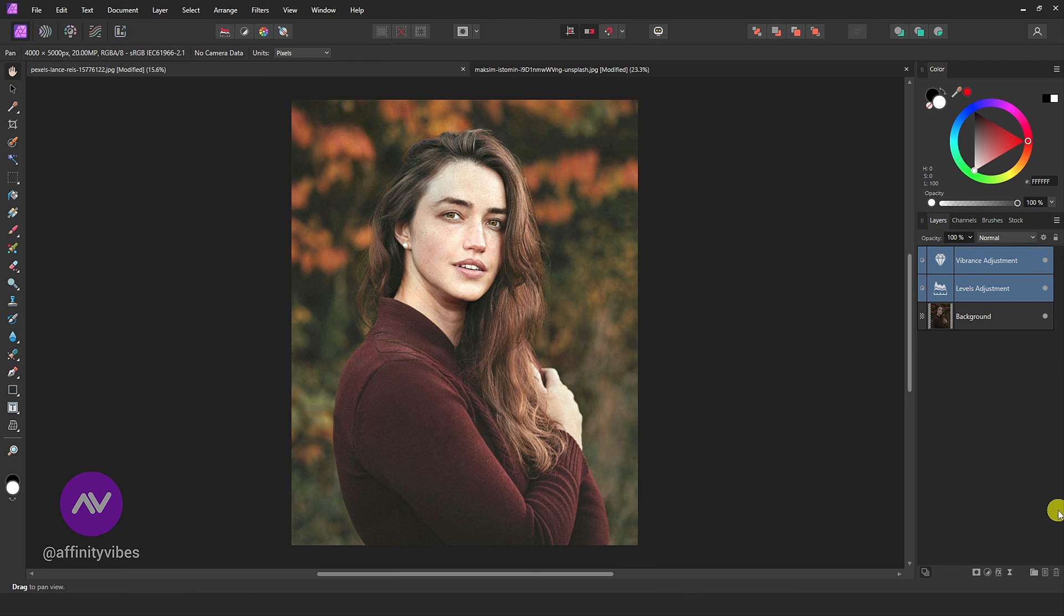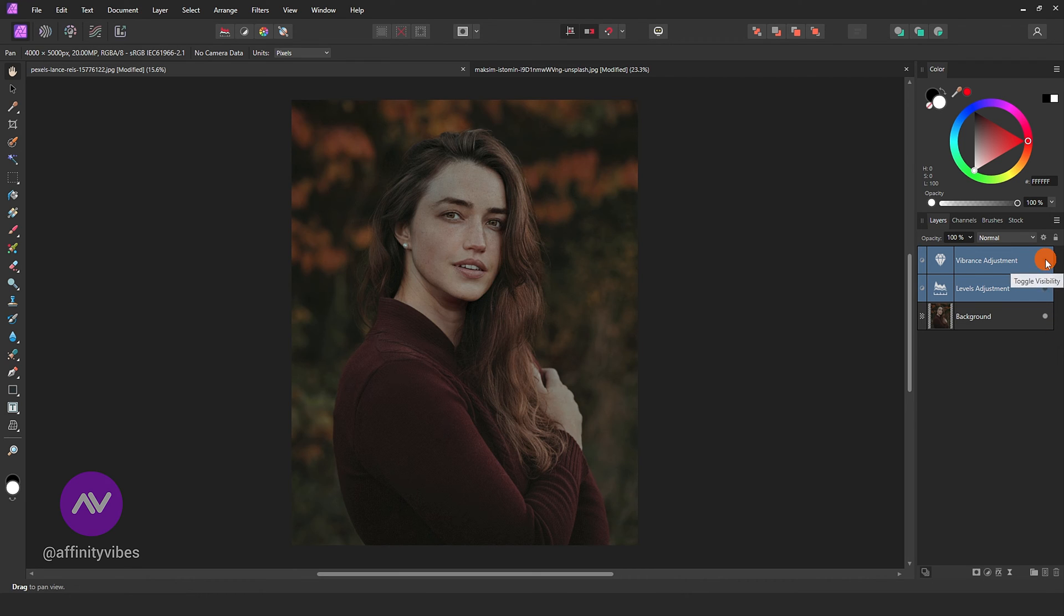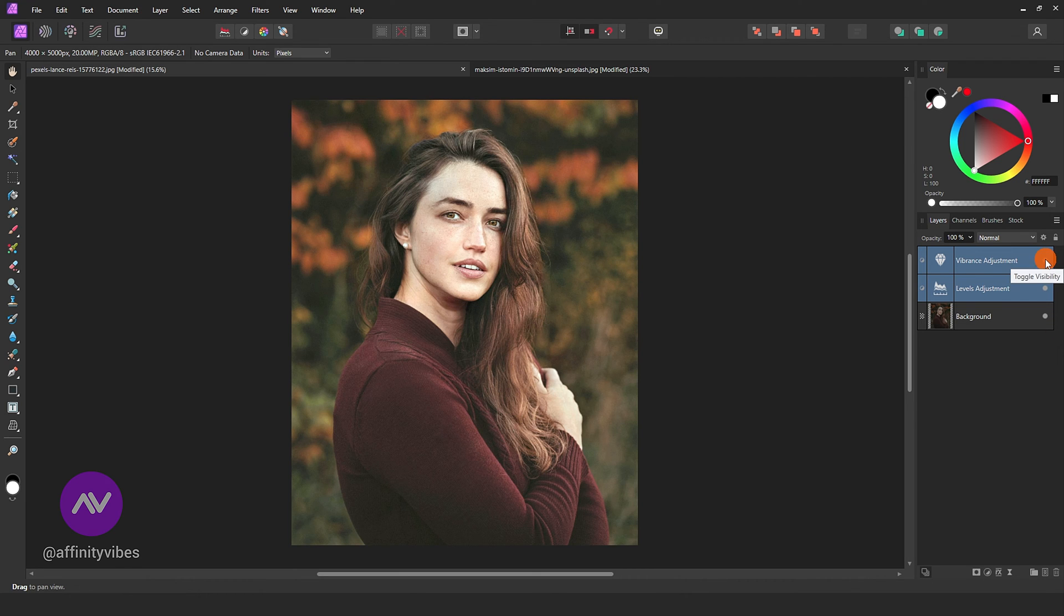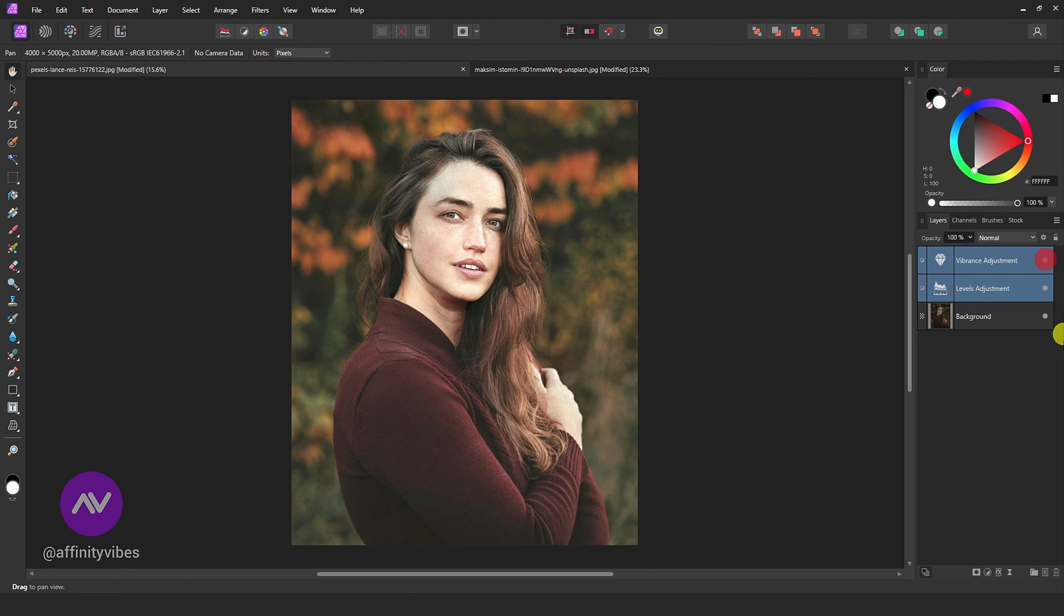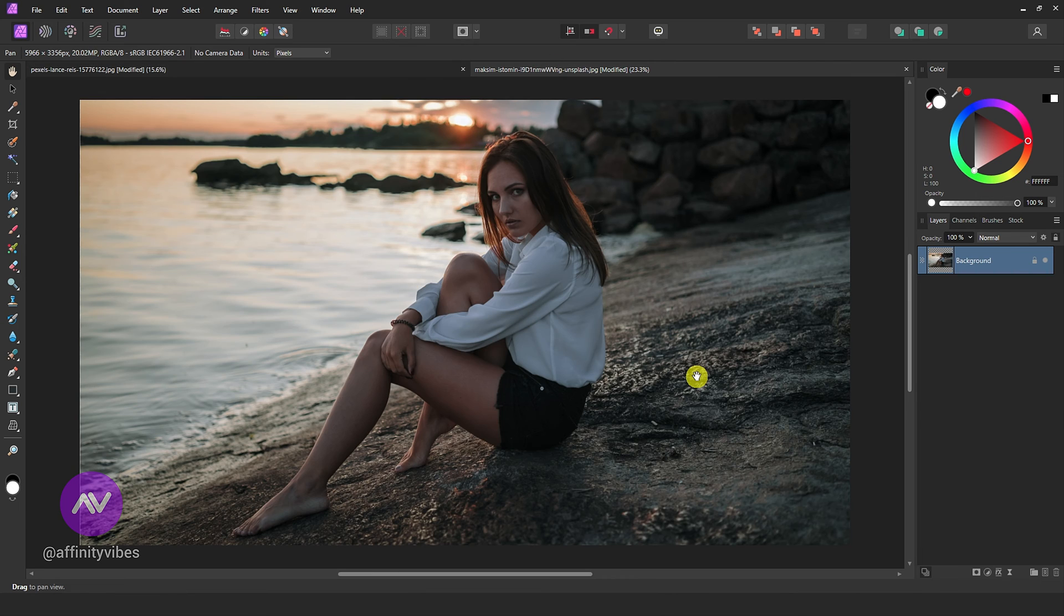This is before and after. And that's it. You've successfully brightened an image in Affinity Photo.